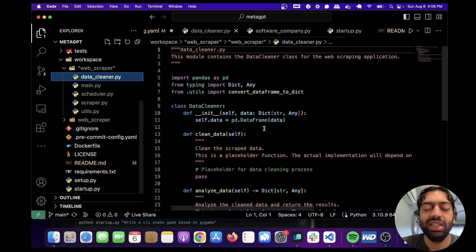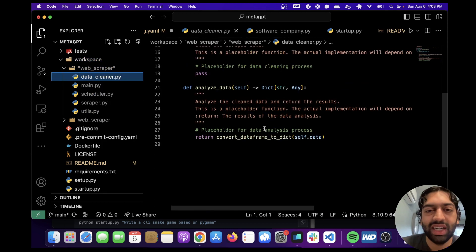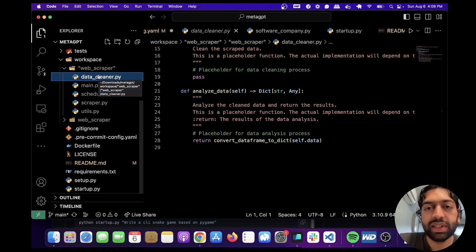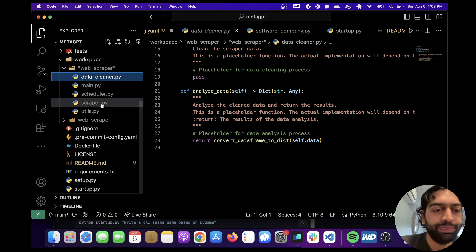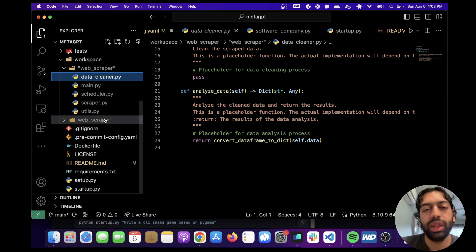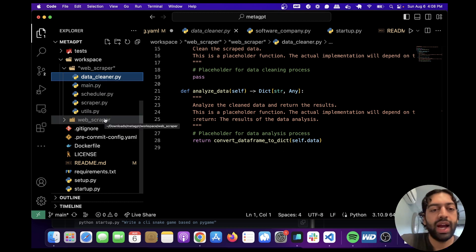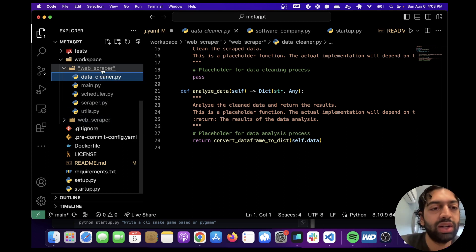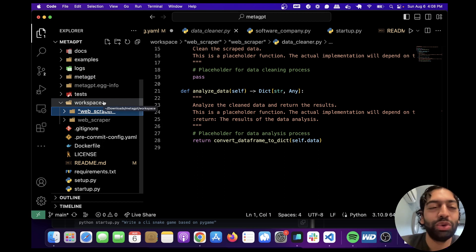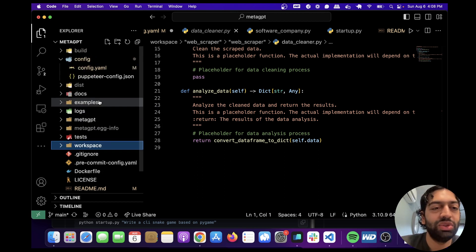So yeah, I mean, it's amazing that it can come up with all this stuff like a scheduler, a data cleaner, an actual scraper. So yeah, that's what this project does at the moment. It writes code for you and it comes up with product requirements, diagrams, competitive analysis, all of that stuff, which is what a software company kind of would do. So it's really cool with one project, you can do all of that stuff.